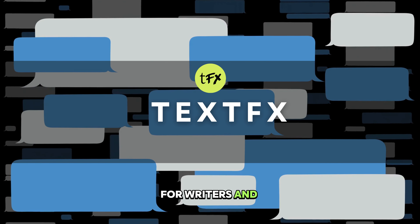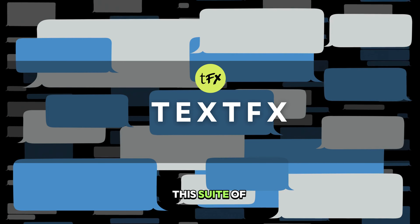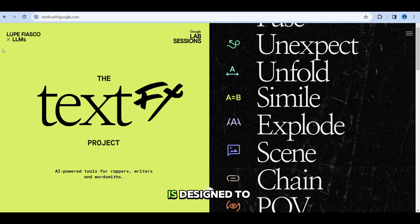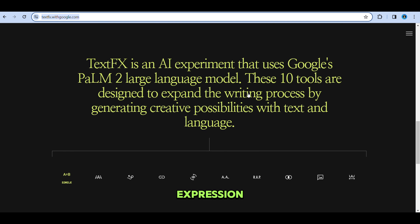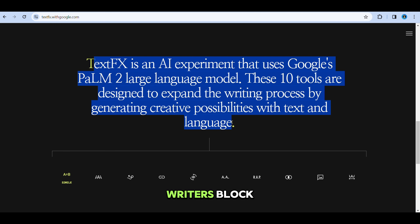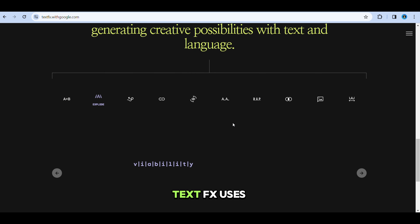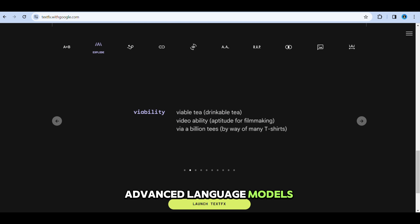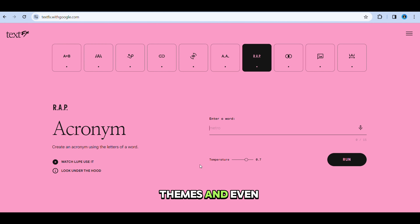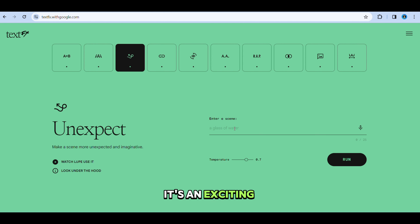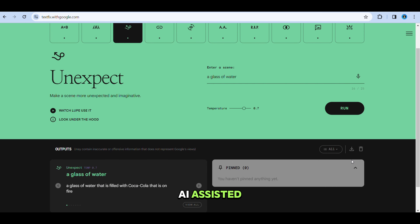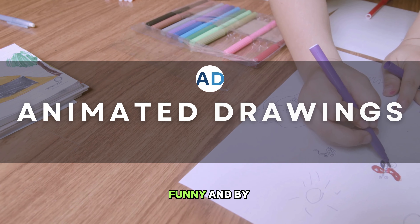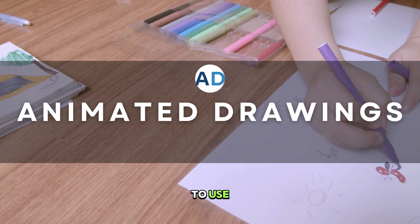Next, in collaboration with Lupe Fiasco, Google has unveiled TextFX, a creative haven for writers and artists. This suite of AI-powered writing tools is designed to inspire creativity, offering new avenues for exploration and expression. Whether you're experiencing writer's block or seeking a fresh perspective, TextFX uses advanced language models to suggest ideas, themes, and even styles. It's an exciting tool for anyone looking to add a spark of innovation to their writing, proving that the future of creative writing is bright and AI-assisted.